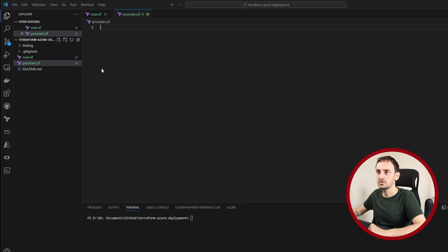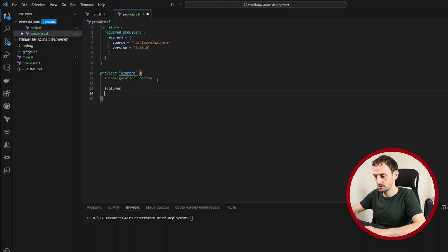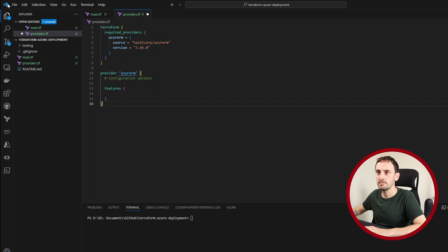Go back to providers. I'm going to paste this. After this section, I'm just going to add this features command. I'm just going to save that.